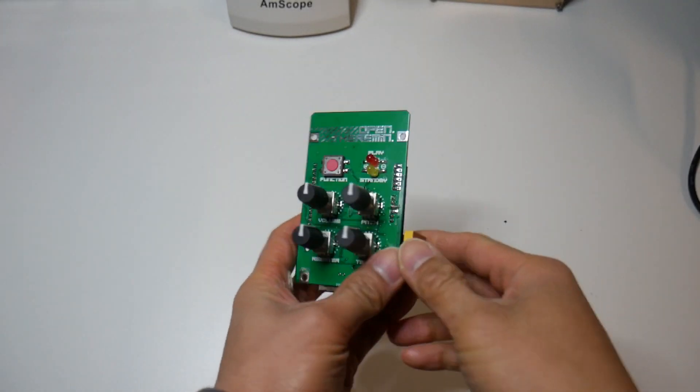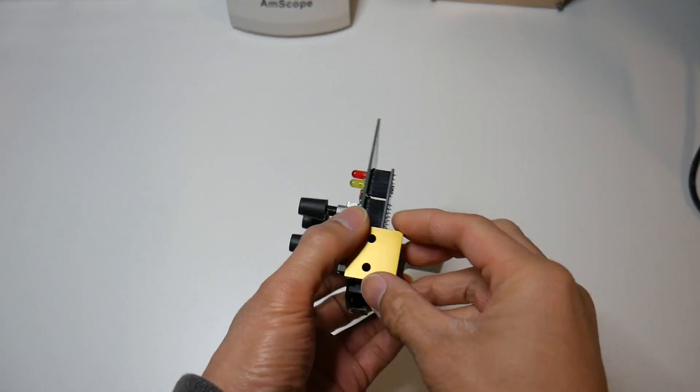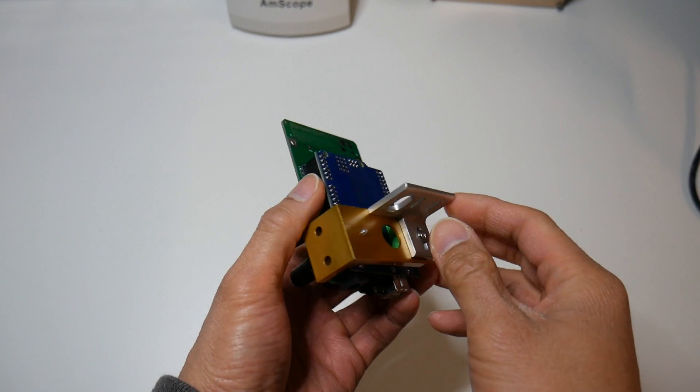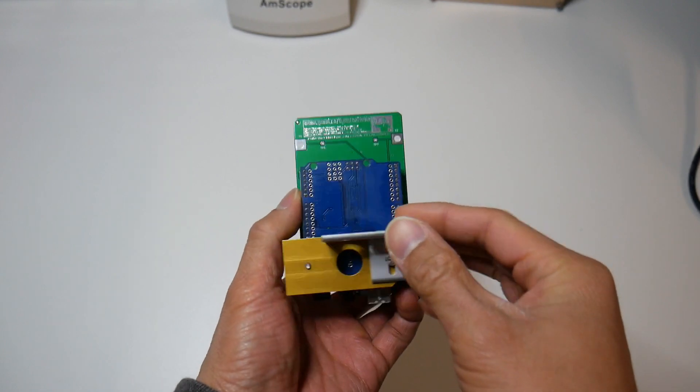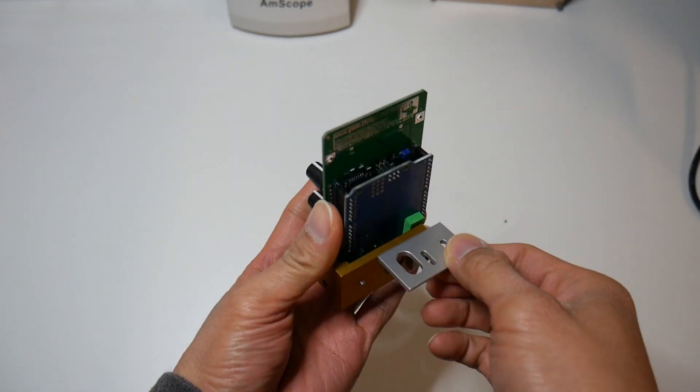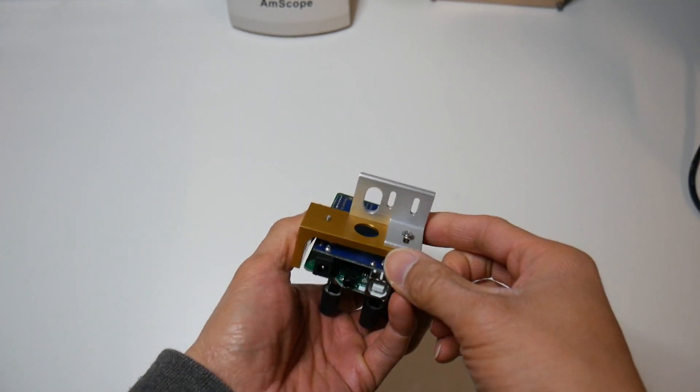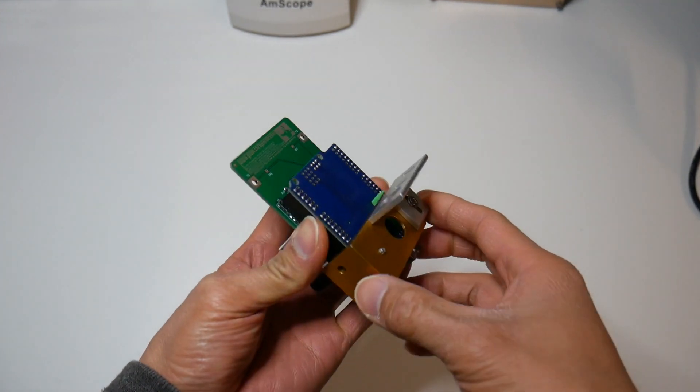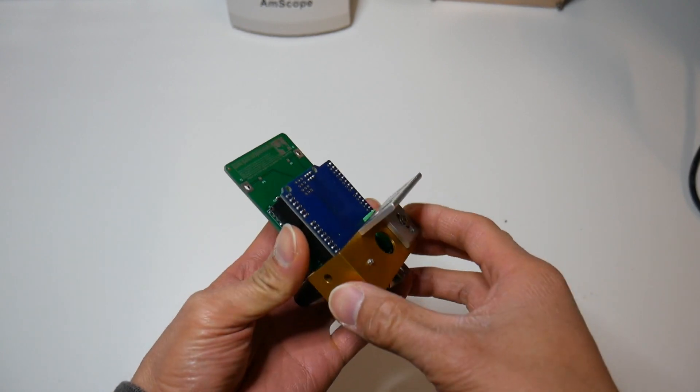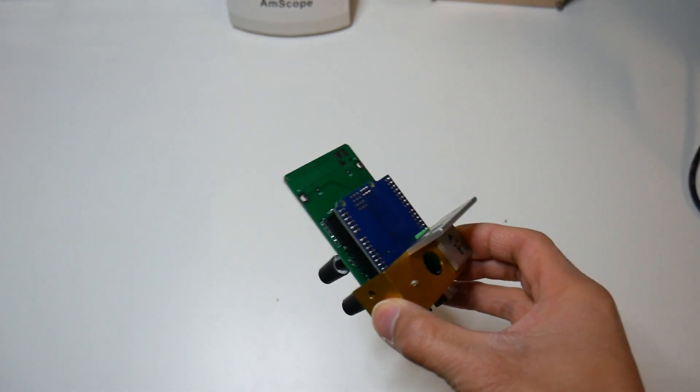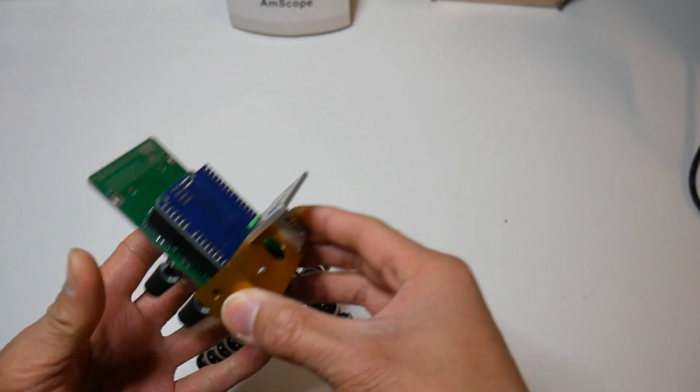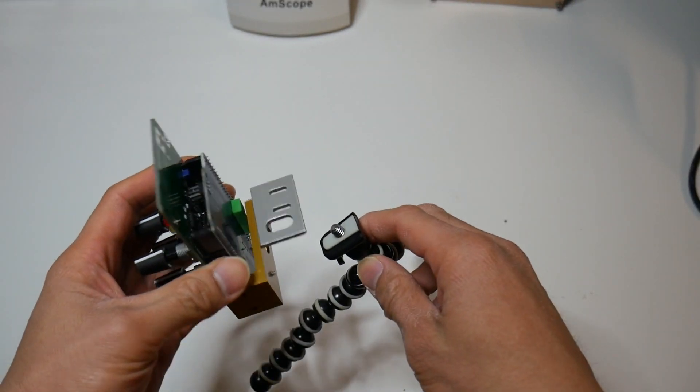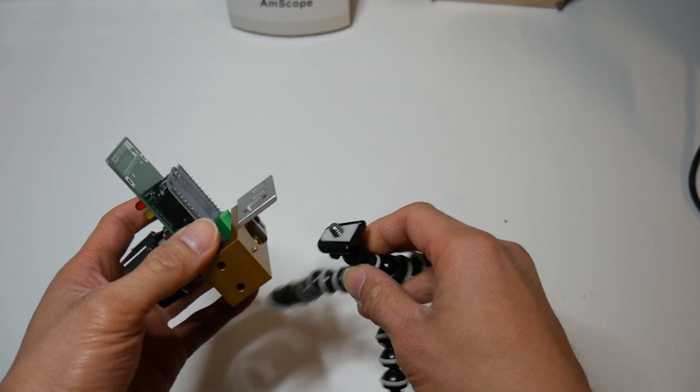So I have the Arduino mounted to the Open Theremin board and I wanted to show you this metal bracket that I basically improvised from scrap metal parts. And this is to mount a small little tripod so this can stand on its own.